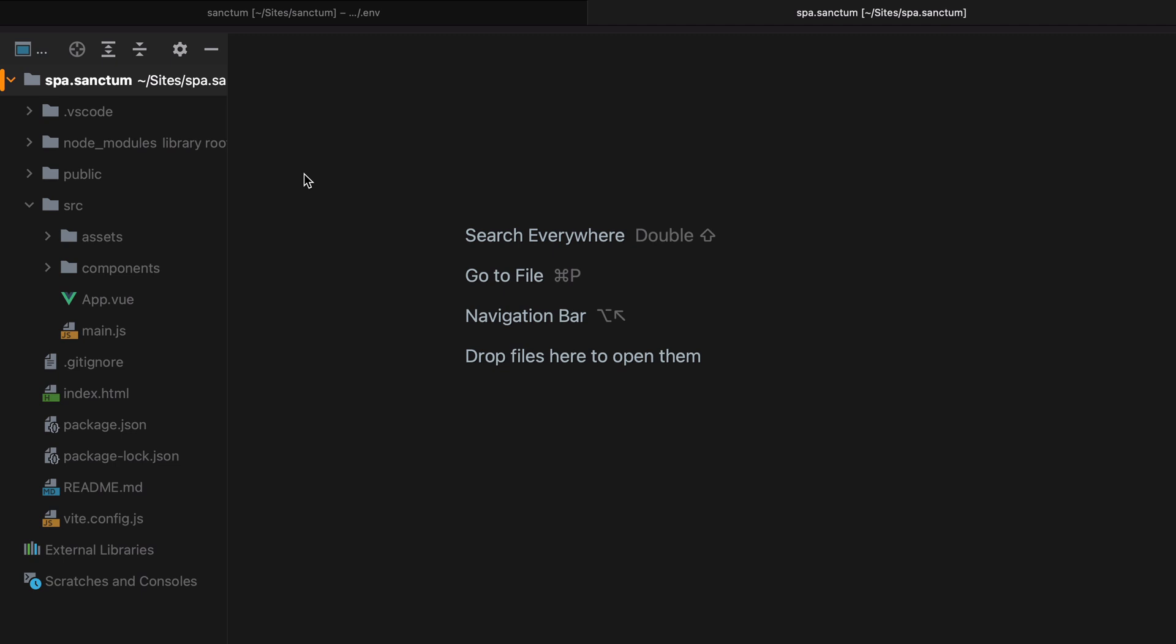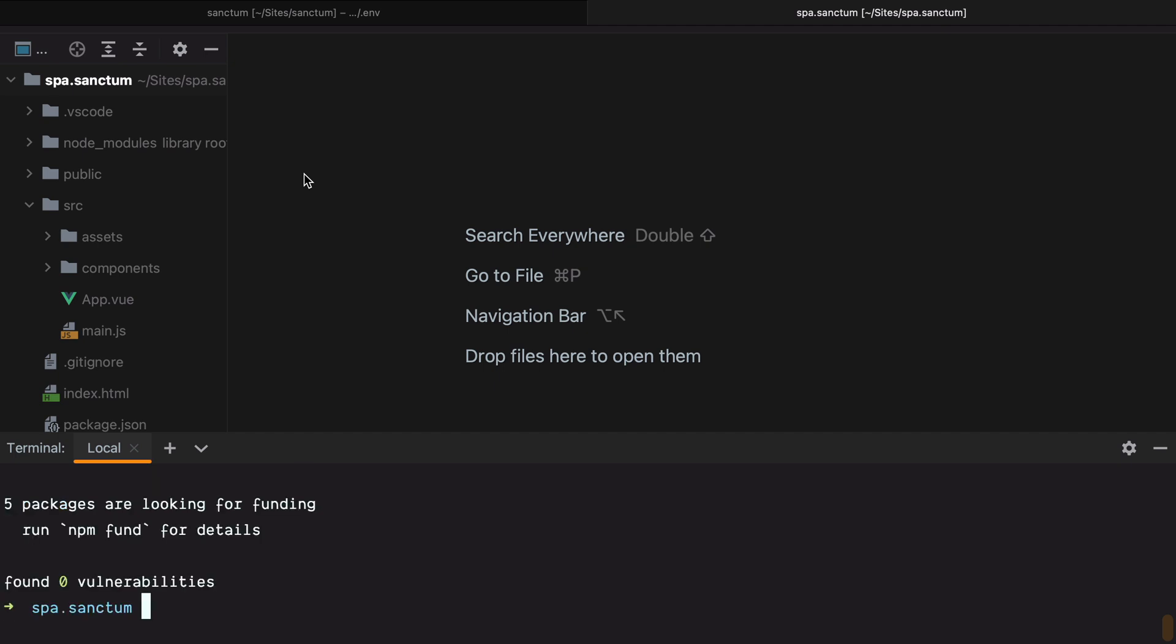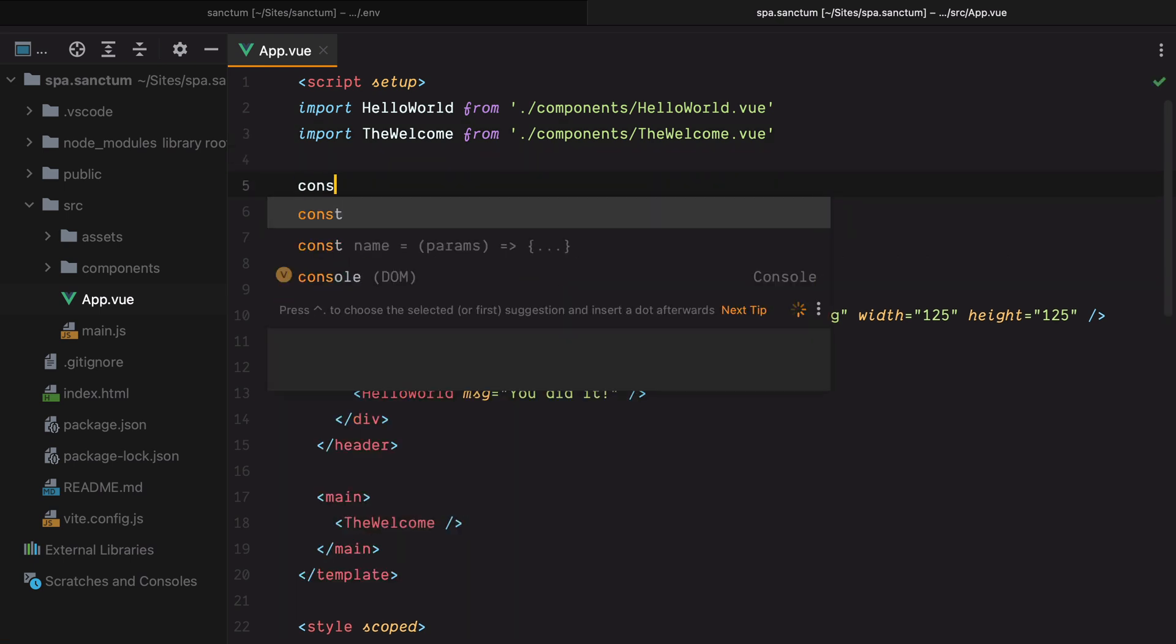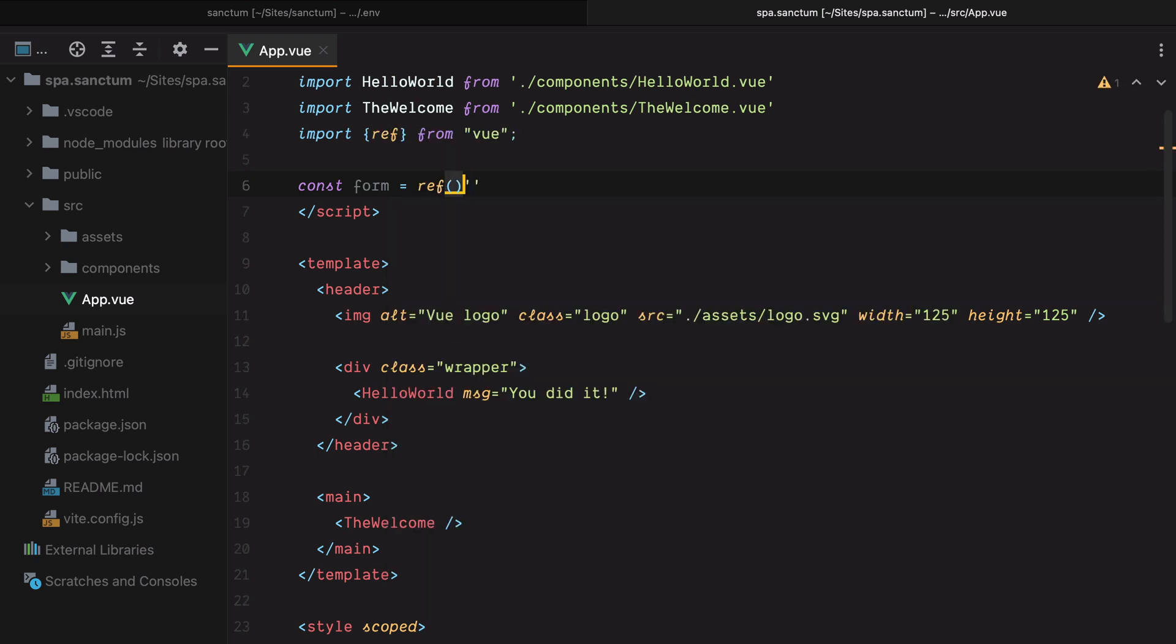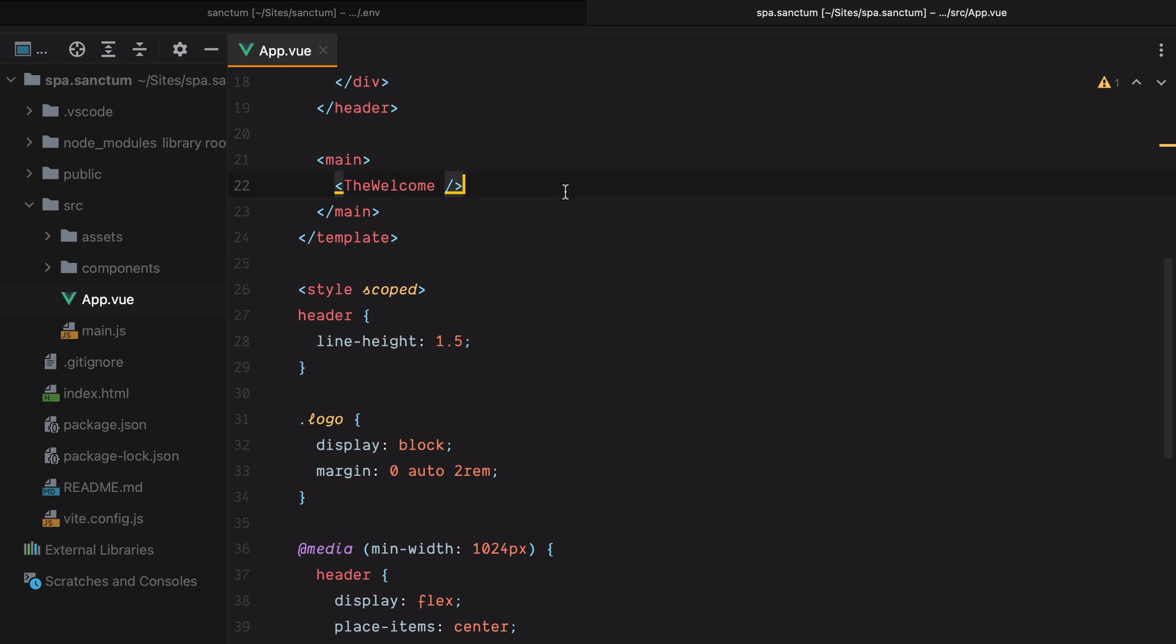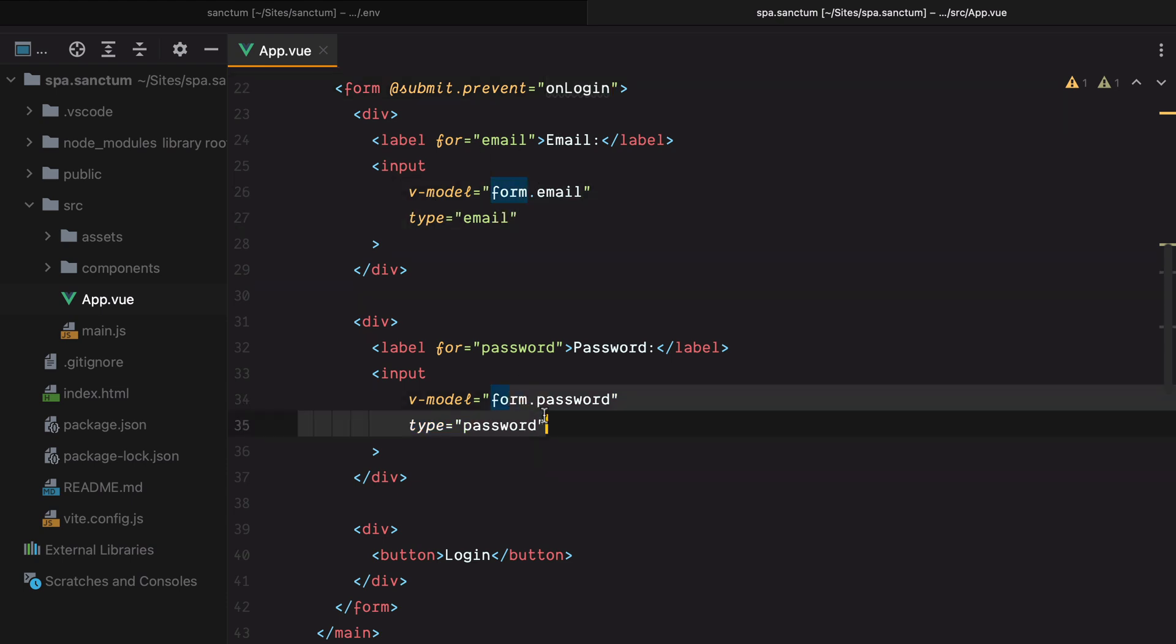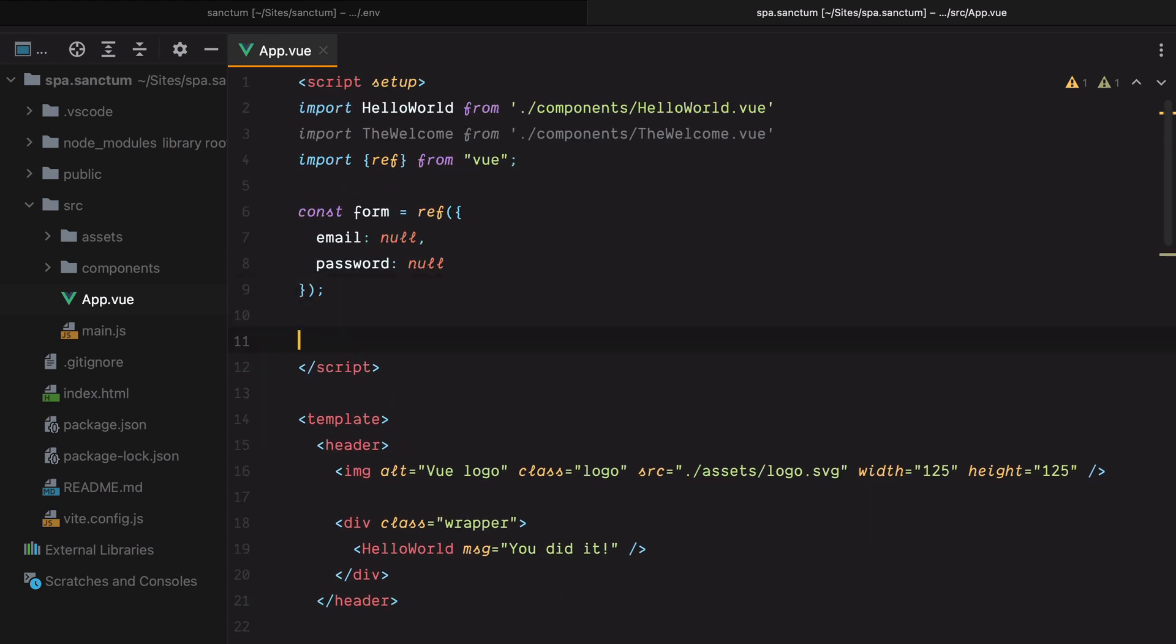But before we do anything, let's make sure we install Axios. So I'll do npm install Axios. Axios is great because it does some nice things out of the box, like taking the CSRF cookie and set it as a header when sending requests to our Laravel API. If we were to use fetch or something else, we'd have to do that manually. So now I'll go to the app component and let's say we'd have a form which is a reactive value that is an object with email and password. Down here, we'll replace the welcome component with a form that calls an onlogin function. And of course, it has the email and password fields plus a login button. Let's add the onlogin function.